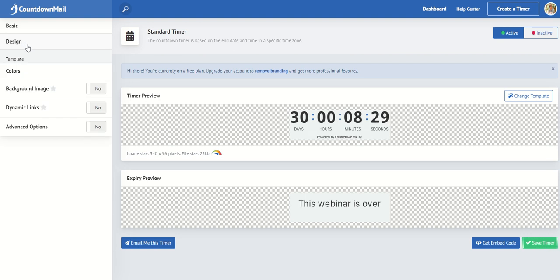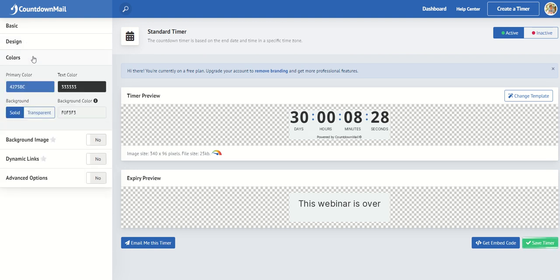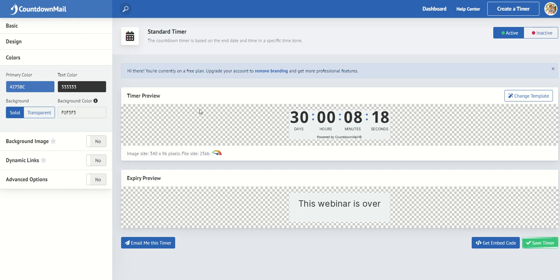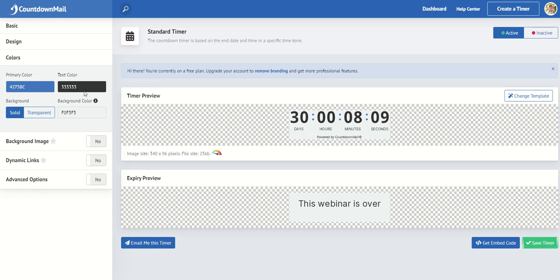And then what you want to do is set your colors. So you've got your primary color and it's solid, the background. And you've got various things here and you can set your colors to your brand colors. So I'm going to just pick one of my brand colors, which is this lovely pink.